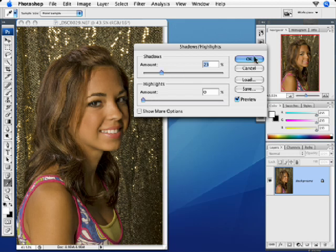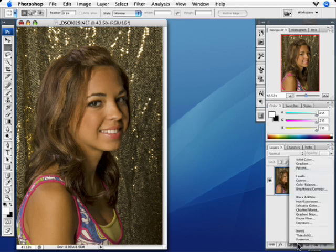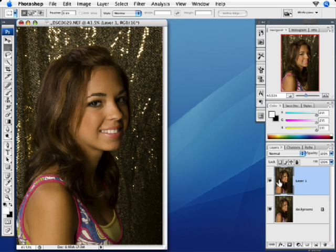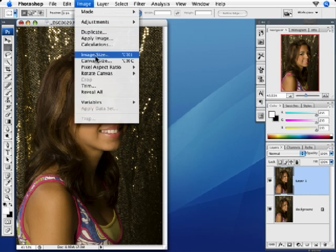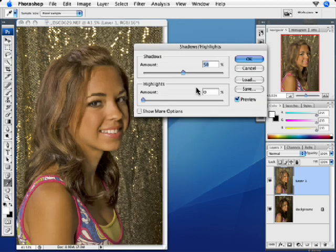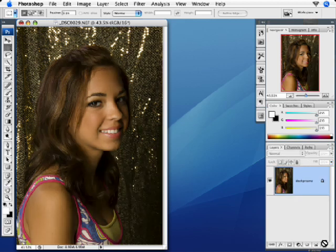But here's the problem we've always had with Shadow Highlight: once you click OK, you can't go back and adjust it because it's not an adjustment layer — there's not one called Shadow Highlight. So in the past, what we used to do was duplicate the background layer and apply Shadow Highlight to it, with the theory being that at least this way, if you didn't like something about it, you could either throw the layer away or lower the opacity. That still works fine in CS2.